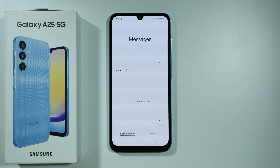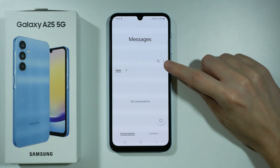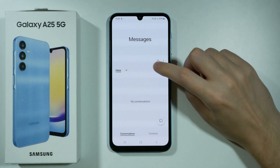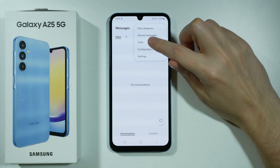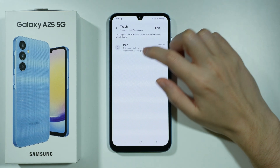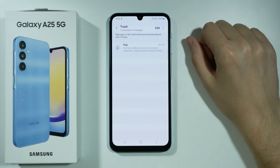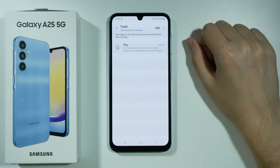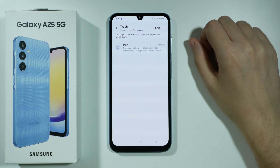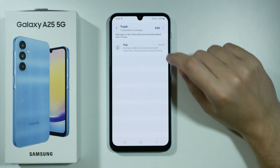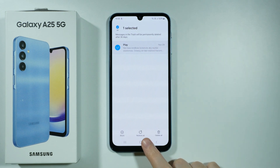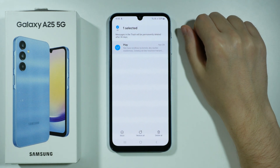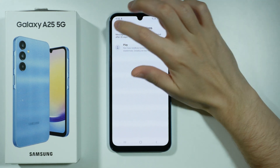In order to find those deleted messages, you can press the three dots in the top right corner, and then you can press Trash. Over here you will find all messages that have been deleted in the last 30 days. After those 30 days, those messages are deleted permanently. You can press and hold your finger on the conversation in order to restore it, or you can select everything at once by pressing all.